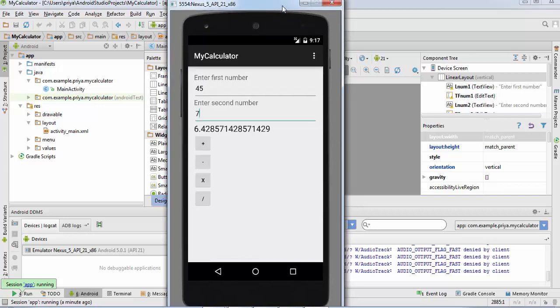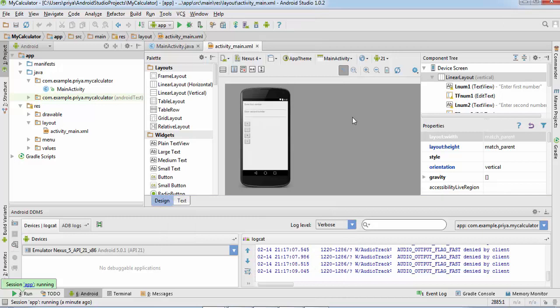So this is how you create a calculator in Android and run it. Thank you for watching this video. Make sure to subscribe to my channel, and if you like this video, give it a big thumbs up. Bye!